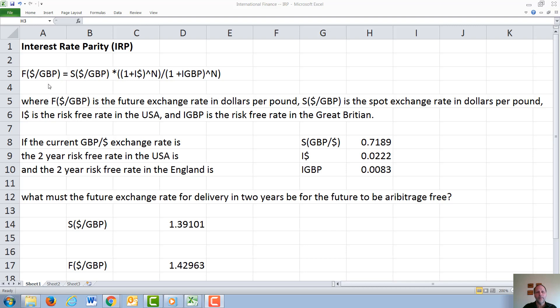If it is true, this relationship has to hold. If it is not true, then a trader could make a so-called arbitrage profit — a risk-free profit — by either taking a short or long position in the future, and buying or selling the underlying currency and taking positions in the debt instruments. Therefore, since everyone wants to make money without taking on any risk, the markets will drive this equation to being true.